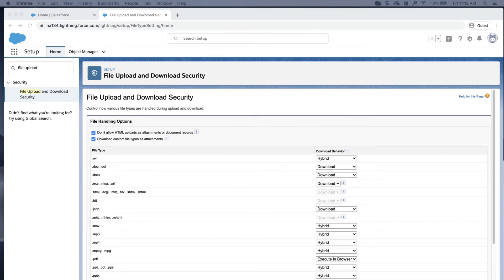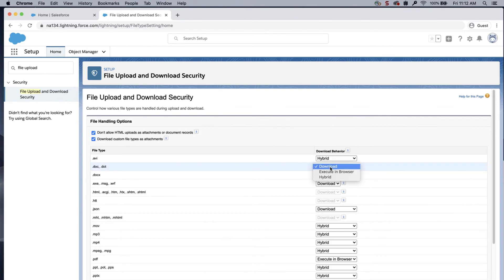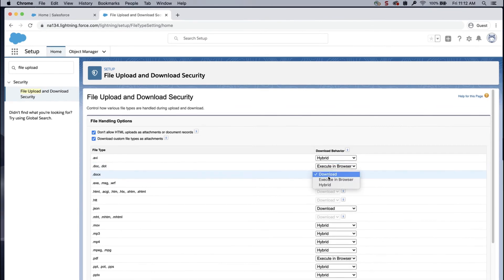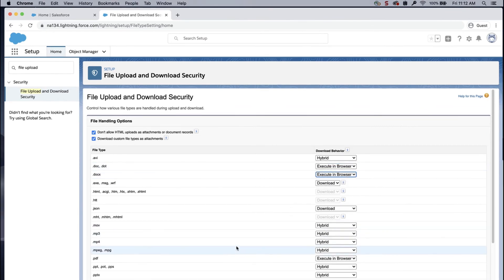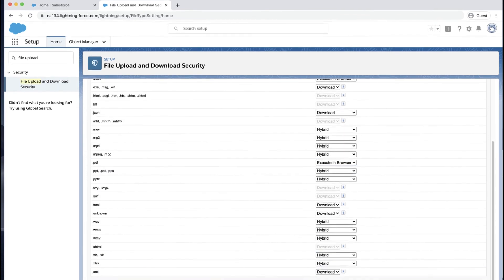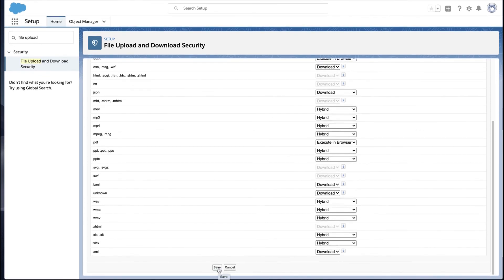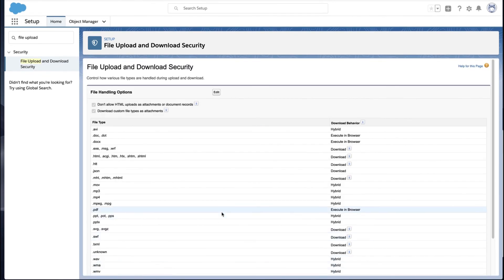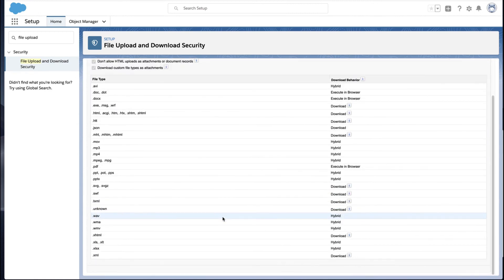In this screencast, I will select Execute in Browser for PDFs, Docs, and Docx. Click Save. Please keep in mind that in order to follow these steps, you'll need system administrator permissions.